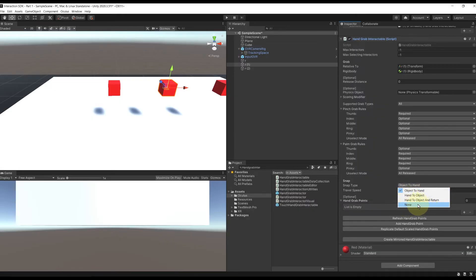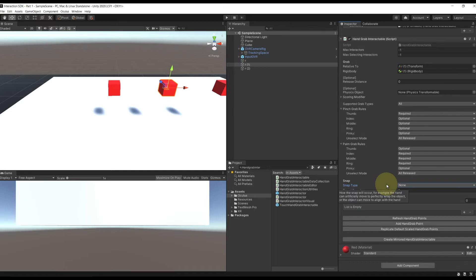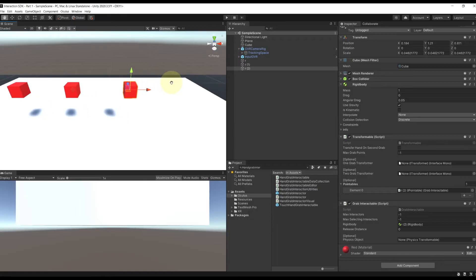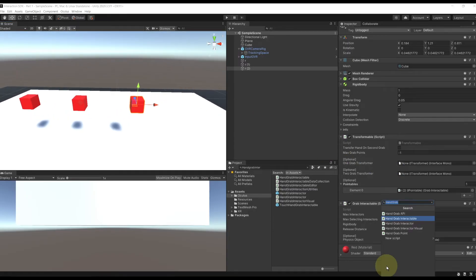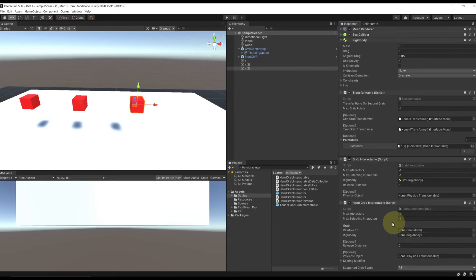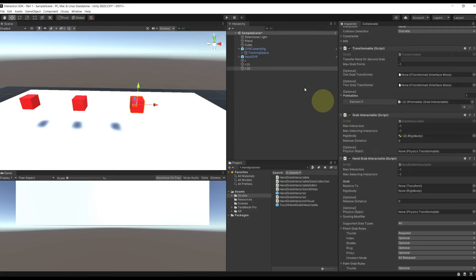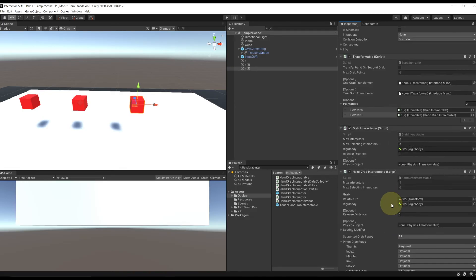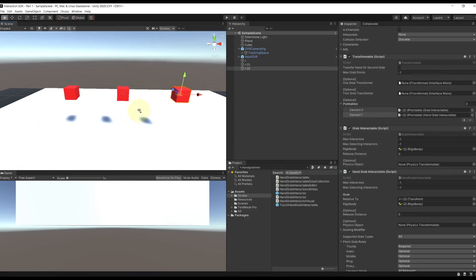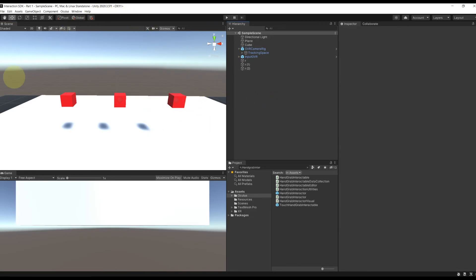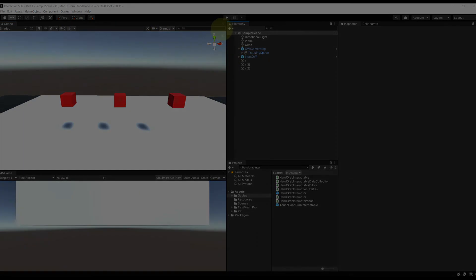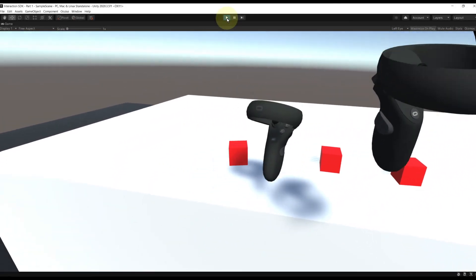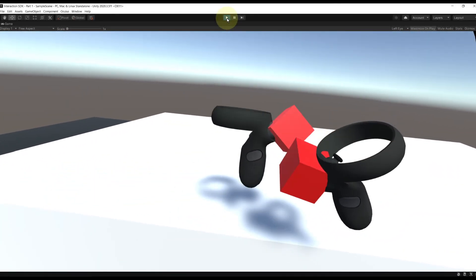And now for the third cube, I'm going to show you how we can interact with both controller and hands. And it's very simple. I'm going to simply have on this cube both a grab interactable and a hand grab interactable. We can set it up exactly as we did for the cube we had before. And there you go. If we did everything correctly, we should be able to grab the first cube with only the controller, the second cube with hand tracking and the third cube with both. So let's click on play to try this. And there you go, guys. As you can see, the result is there.